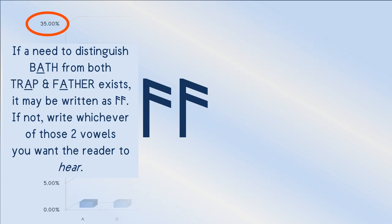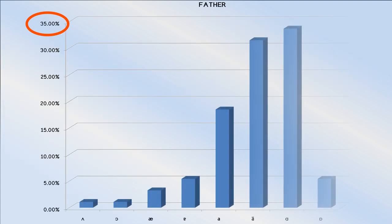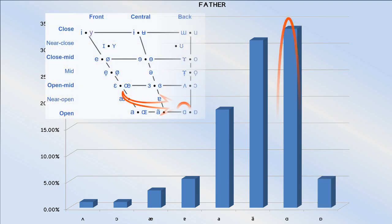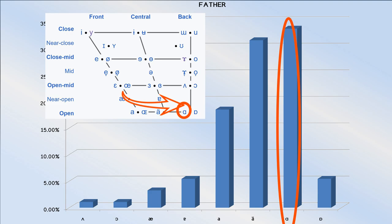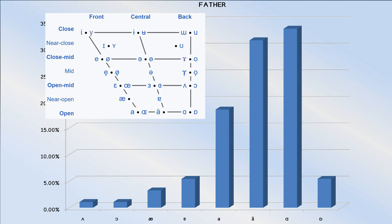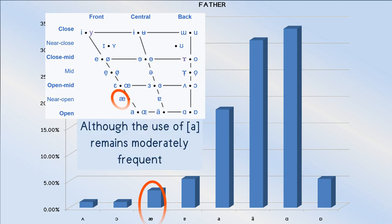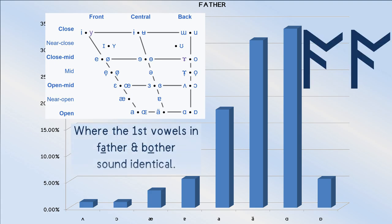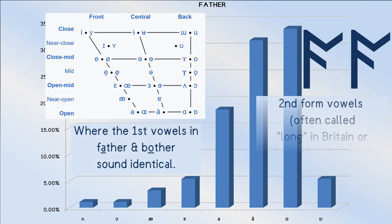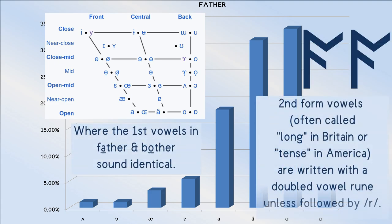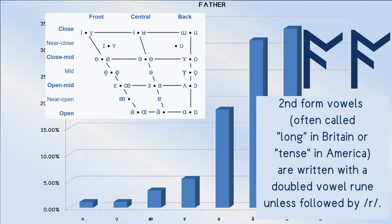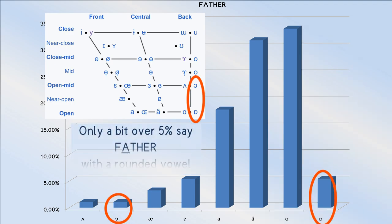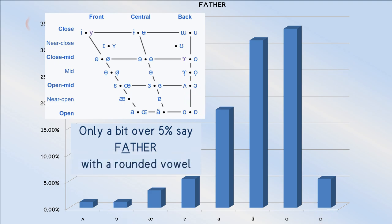The father vowel exhibits a strong pull towards the open back vowel, with very few people still using the trap vowel to say father. The most extreme cases of this result in the father-bother merger. It may be worth noting that almost everyone agrees that this vowel should be unrounded.